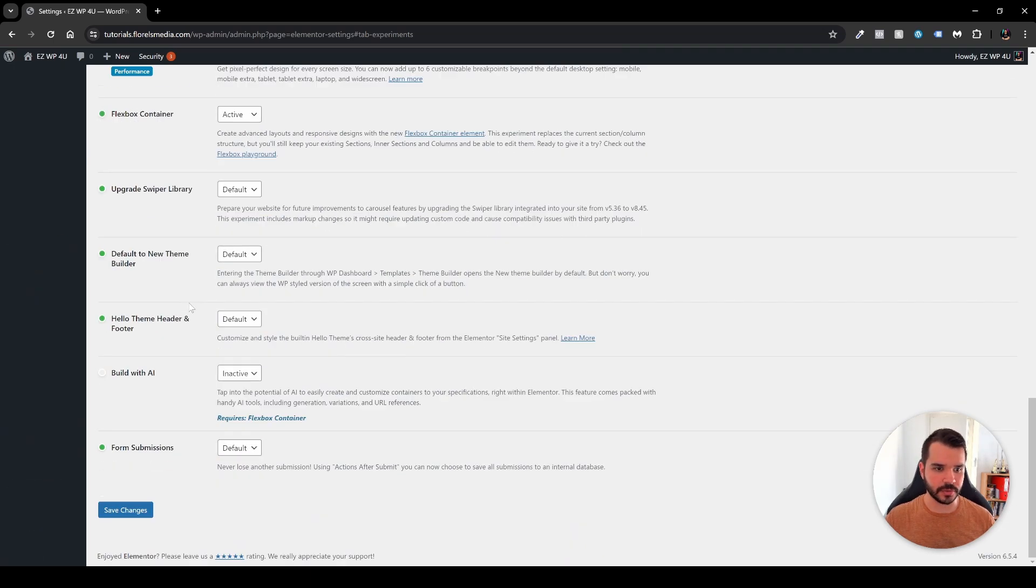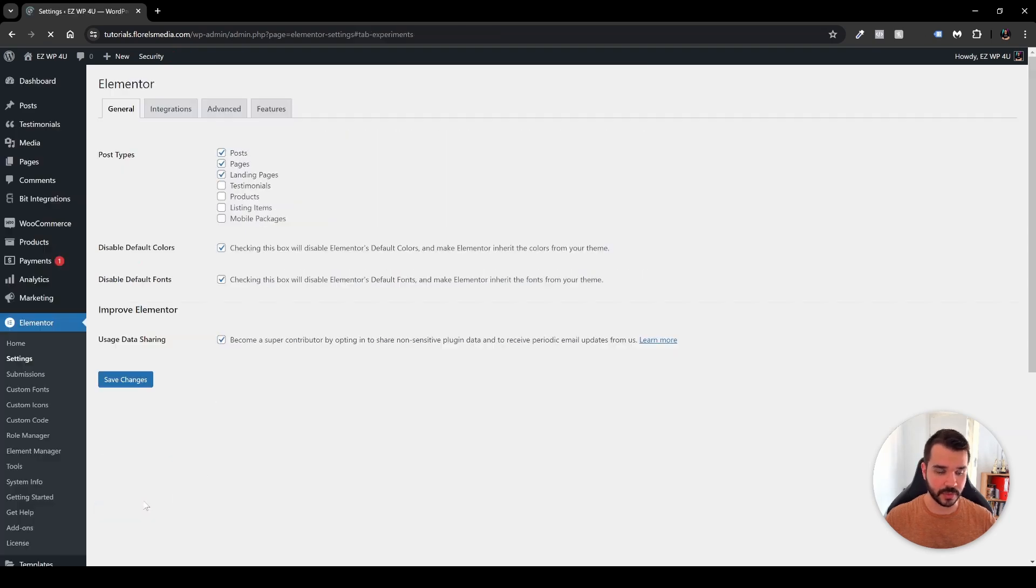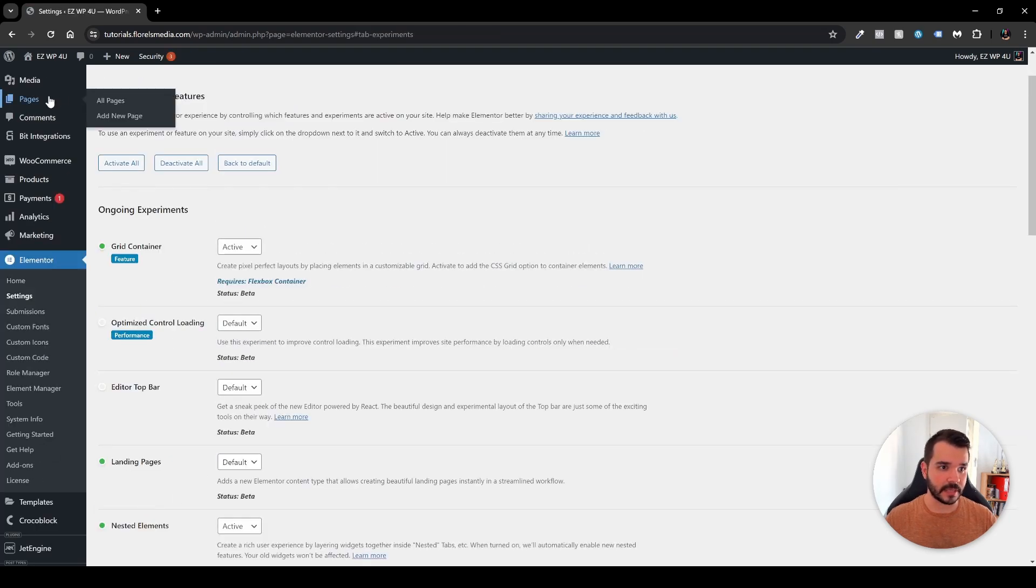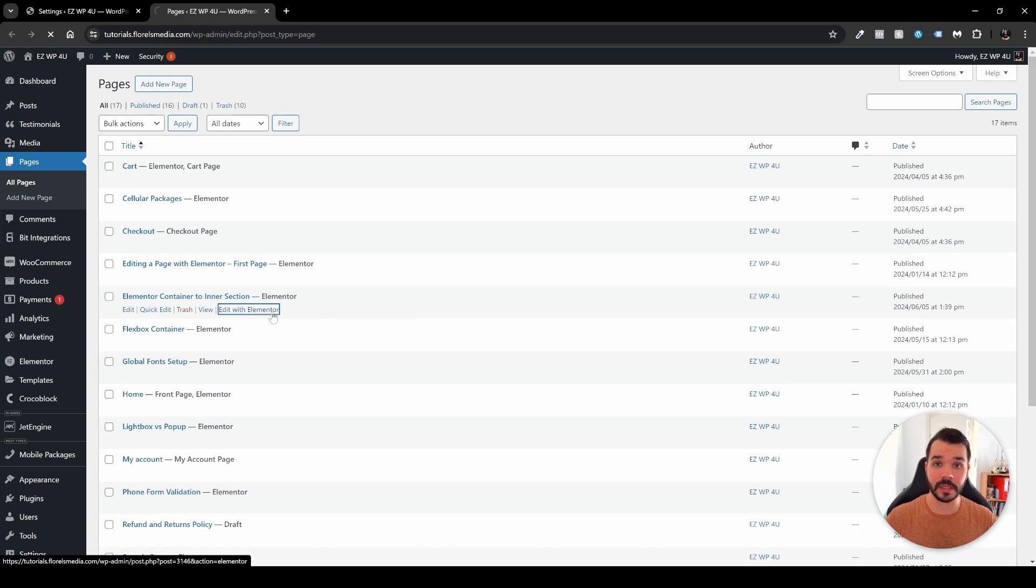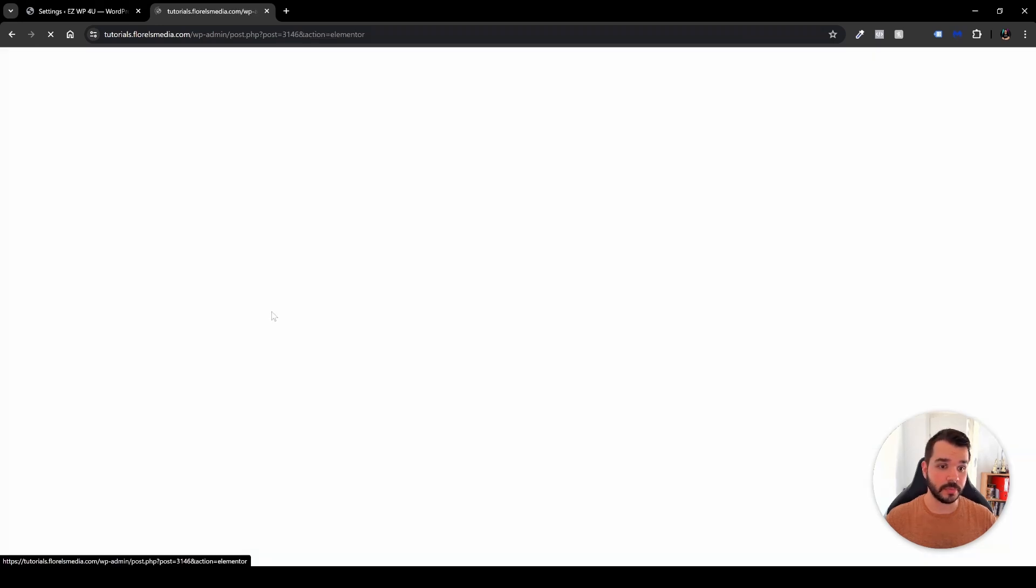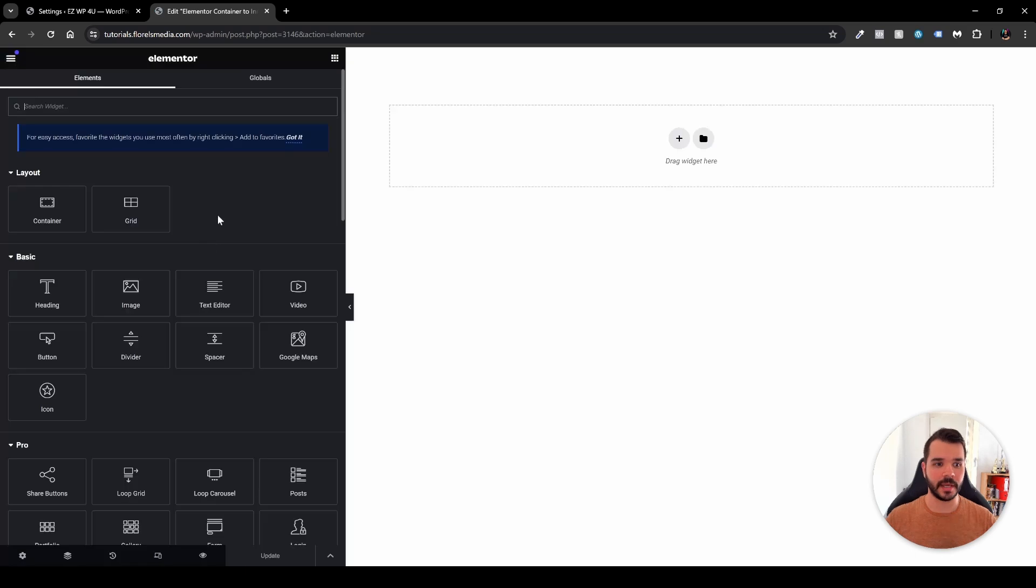And after that you're pretty much done just scroll to the bottom then click the save changes button right over here and then next time that you will head over to your pages and then you'll try to edit a web page with Elementor you'll be able to see the new container or the grid layout widget as you can see right here. And that concludes this video.